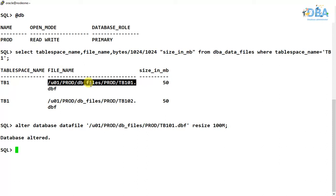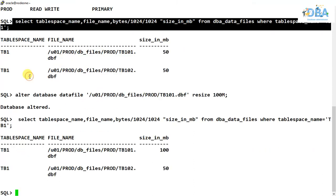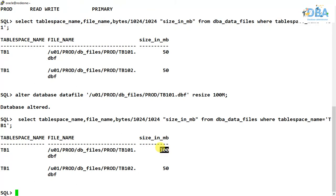The database is altered. Now if we run the same query, you can see it is 100 MB. This is how we can change the data file size. But what if we try to reduce it back to 50 MB?